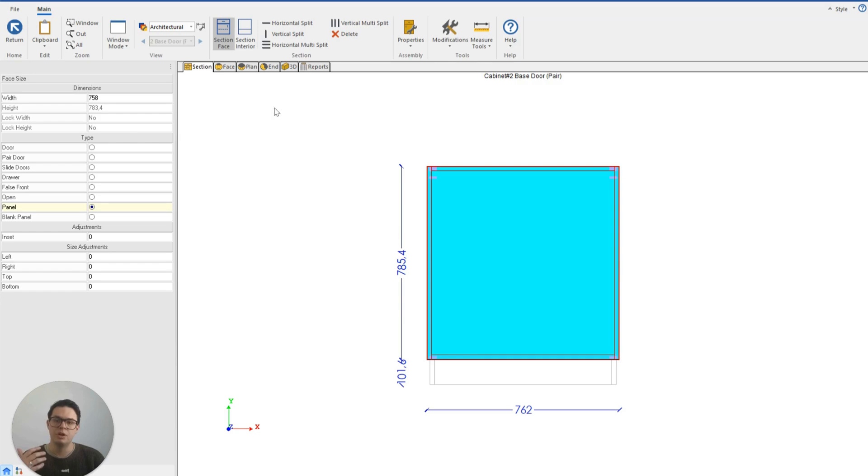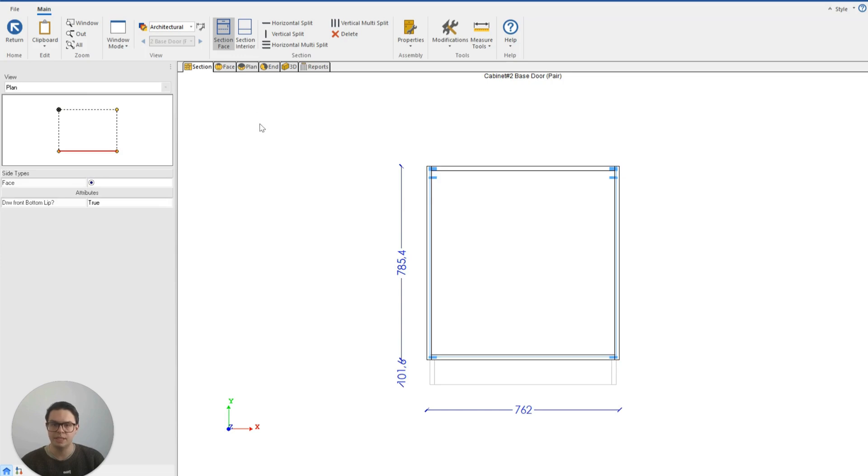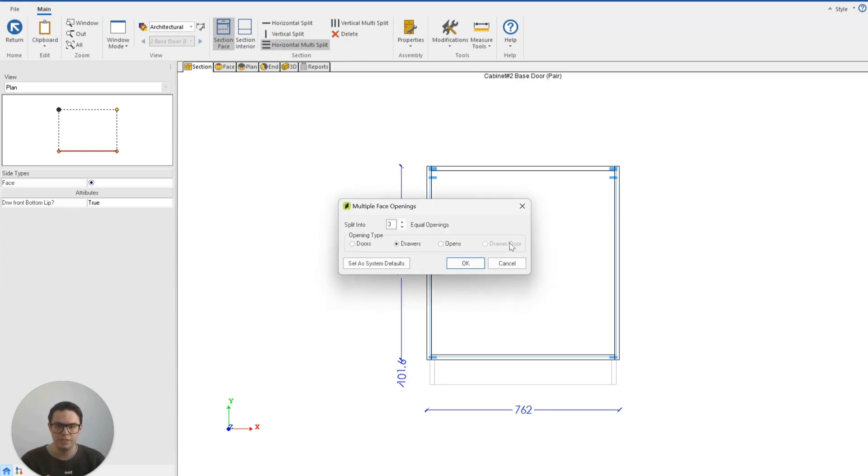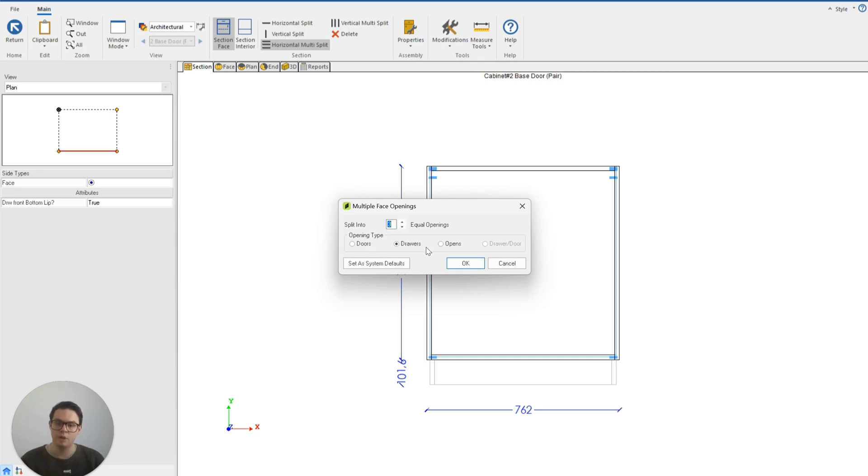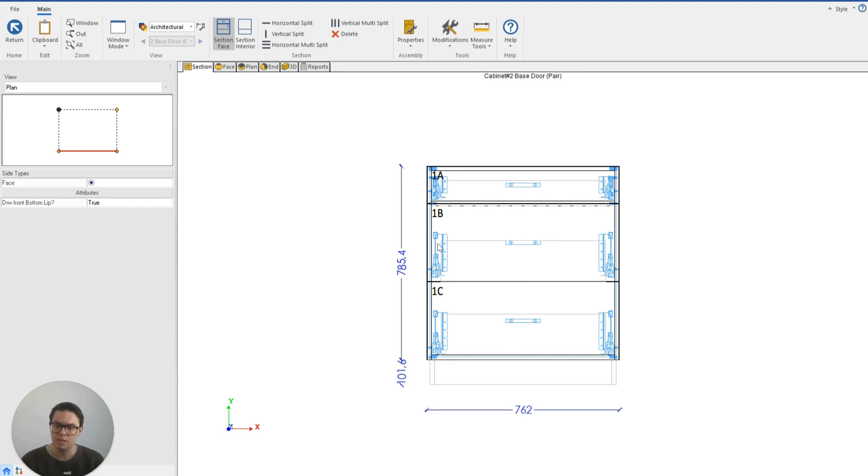I can also modify the face so that I have several equal openings all at the same time. So to do that I'll remove the face as it is. I'll click on the horizontal multi-split and now if I click on the section face you'll see that I can choose however many equal openings I would like to add and what kind of opening type. So let's add three drawers and just like that I've now got a three-drawer system where as opposed I began with a two-door base cabinet.